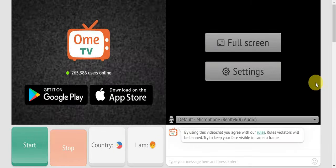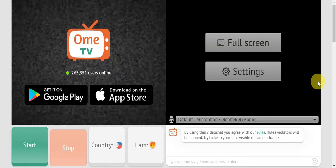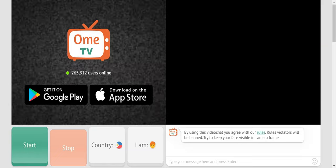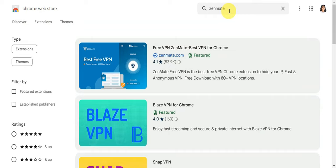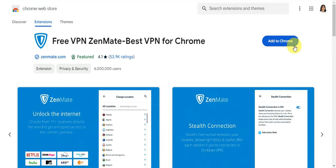What you'll need to do is head to the Chrome Web Store and search for ZenMate. As you can see, this is the official ZenMate Chrome extension. We're going to install this, so click on Add to Chrome.